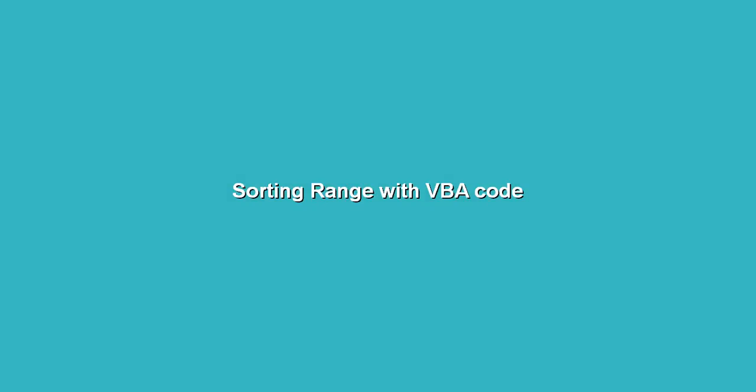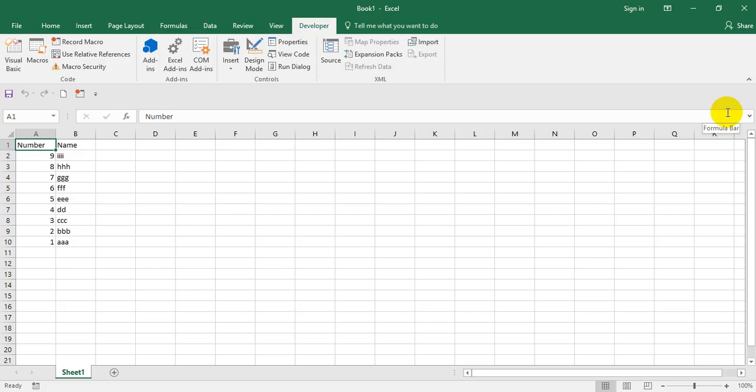Hi friends, in this video let's understand sorting any range with VBA code. One of my friends asked a question about how to sort a range with a shortcut. The reply I gave was not very satisfactory - it was a little procedural and I wasn't able to give a right answer.